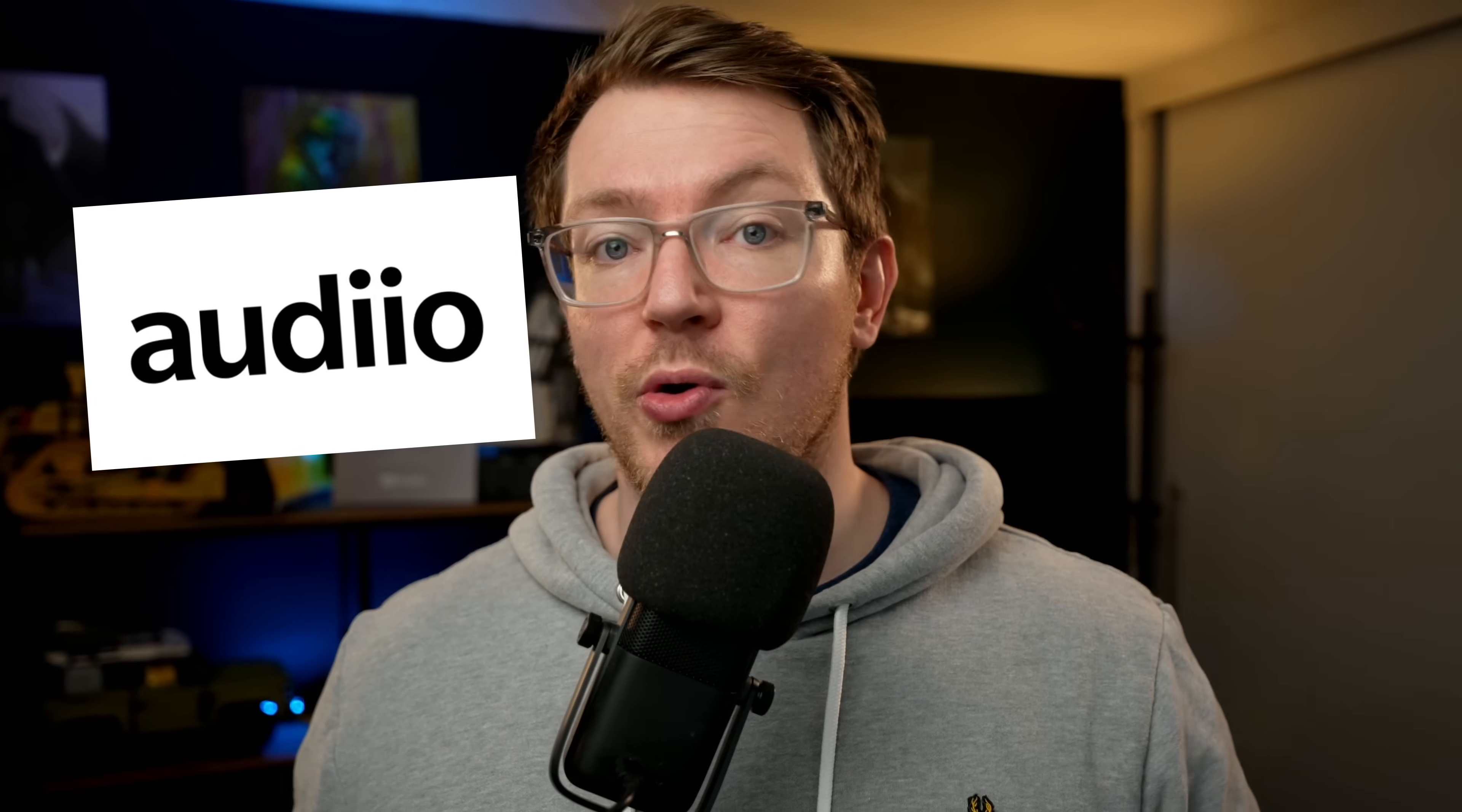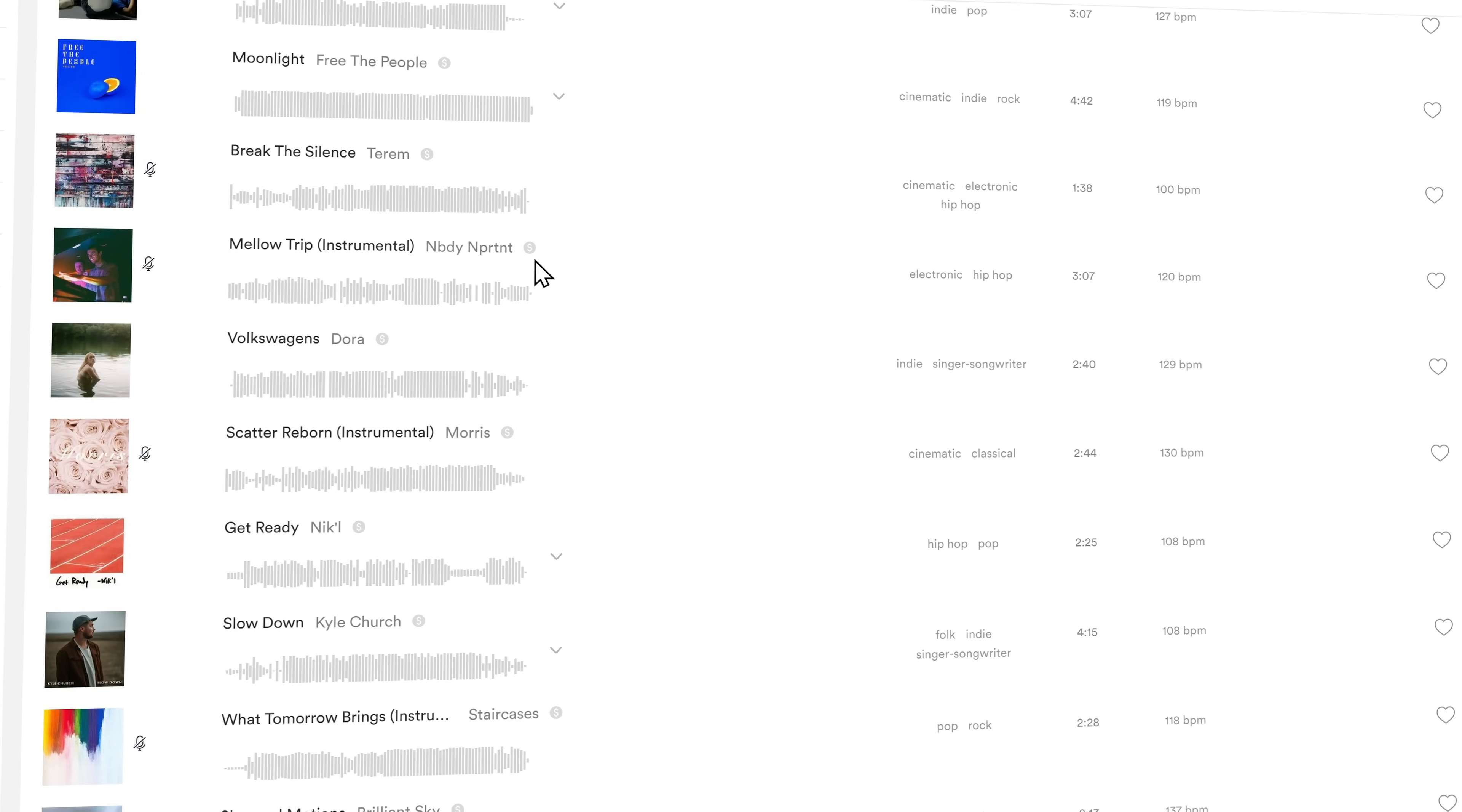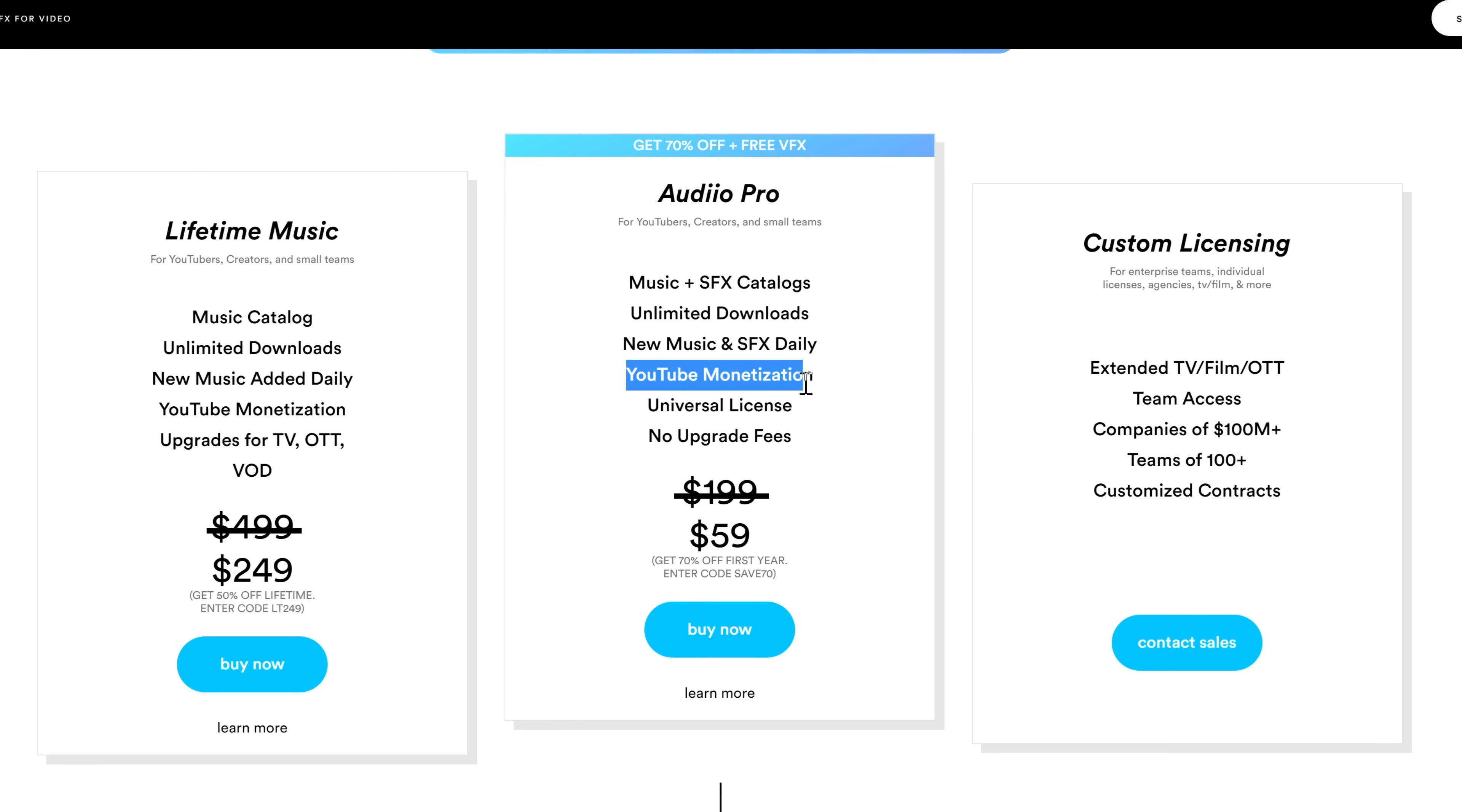So it's all downloaded and installed, but before we get into it, let me just take a moment to thank this video sponsor, Audio. Audio is a music subscription service with a highly curated selection of awesome music and sound effects. It's all handpicked by the guys and girls over at Audio. And you can get that Audio Pro license for just 59 bucks for the first year, which gives you unlimited downloads of all the music and sound effects.